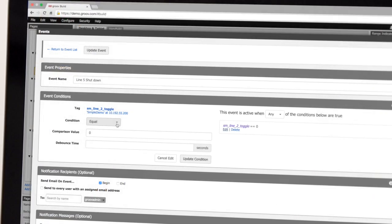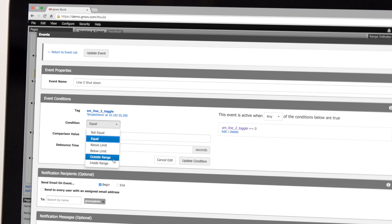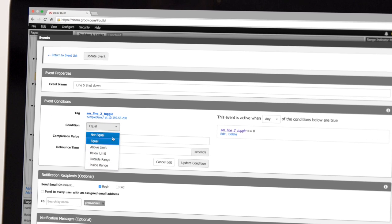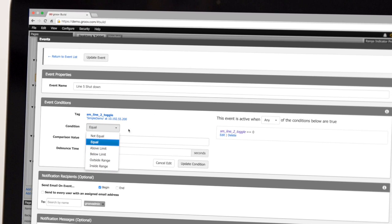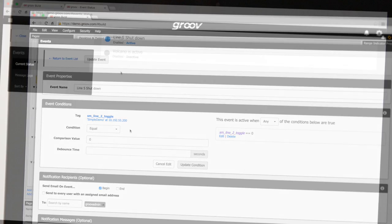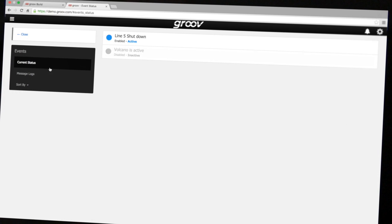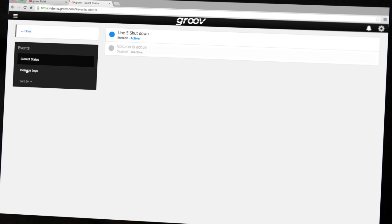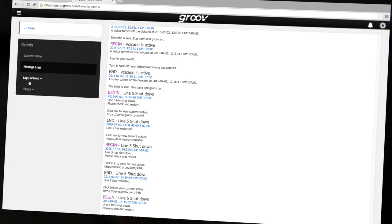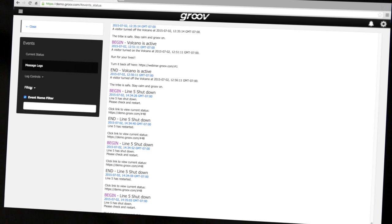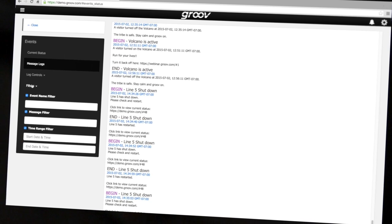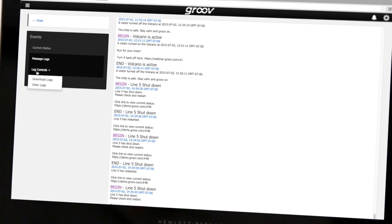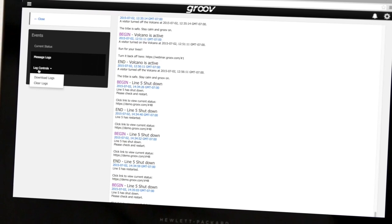With Groove you can quickly create an event that will be logged whenever its conditions are met. You can see the status of all configured events by looking at the current status page, filter by different criteria, or even download the log file for viewing, displaying, or archiving in other programs.